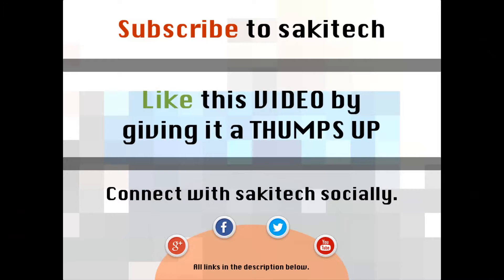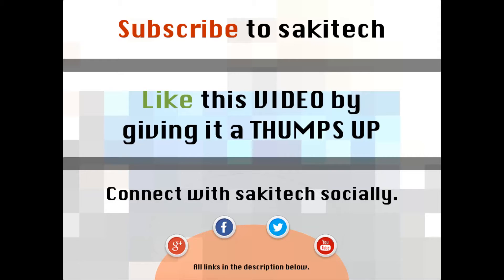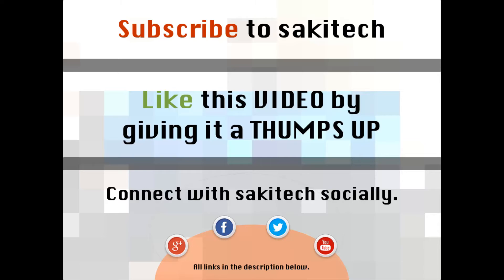All right, so that brings us to the end of this video. Go ahead and subscribe to my channel for more videos to come. Give me a thumbs up if you liked this video. And also you can connect with me socially on Google Plus, Facebook and Twitter, for which all the links are in the description below. Thank you again and I'll see you next time. And if you have any questions, comments, concerns, just throw them down in the comments section below.